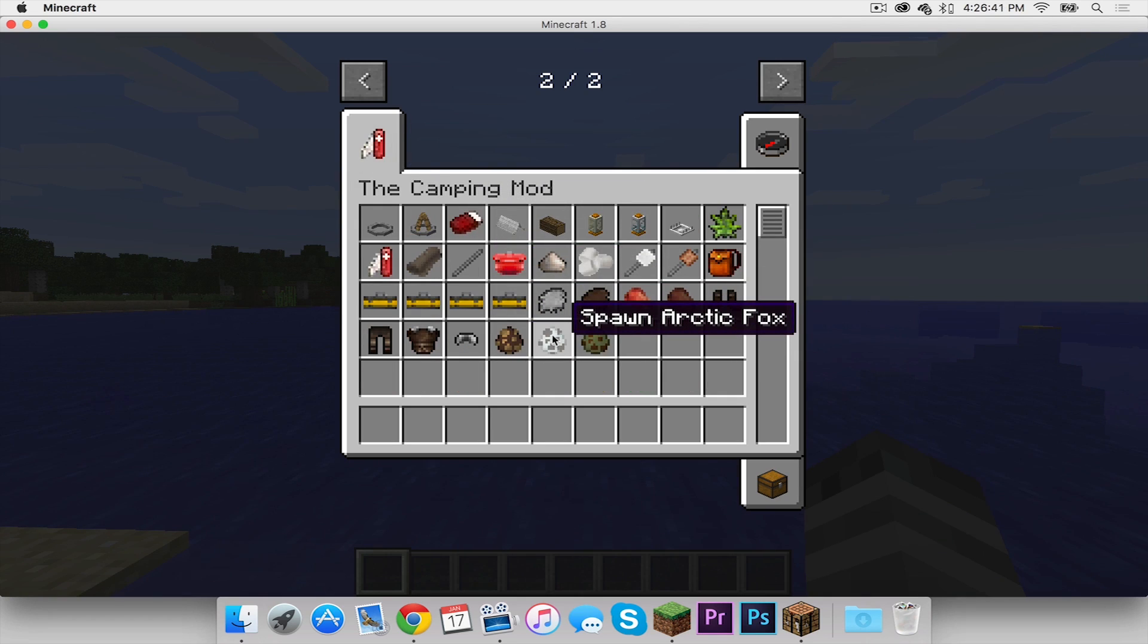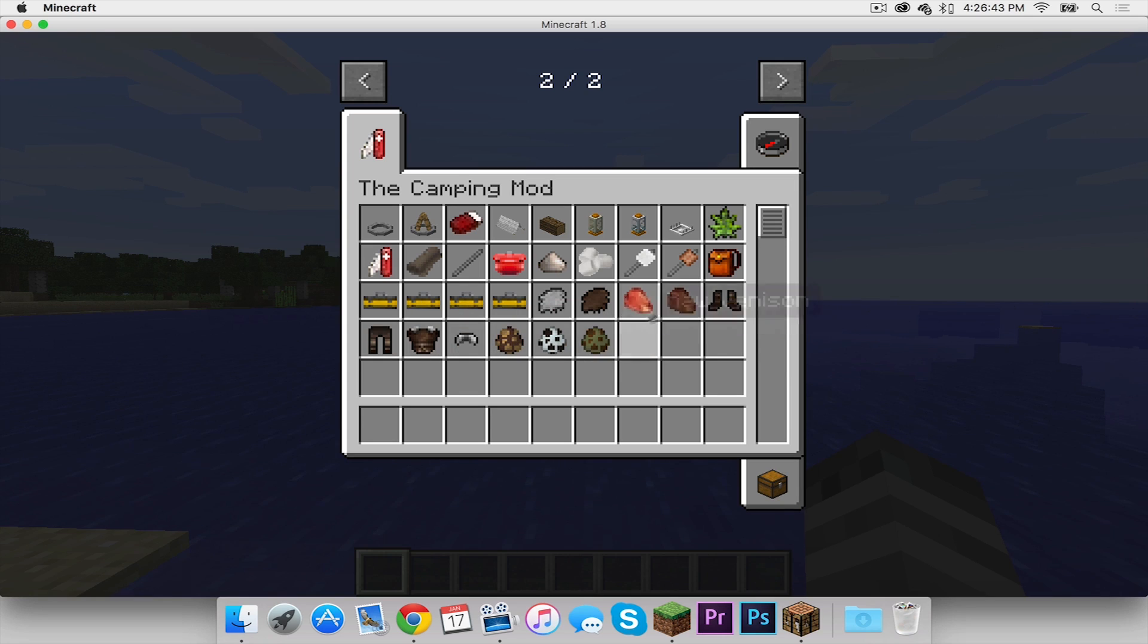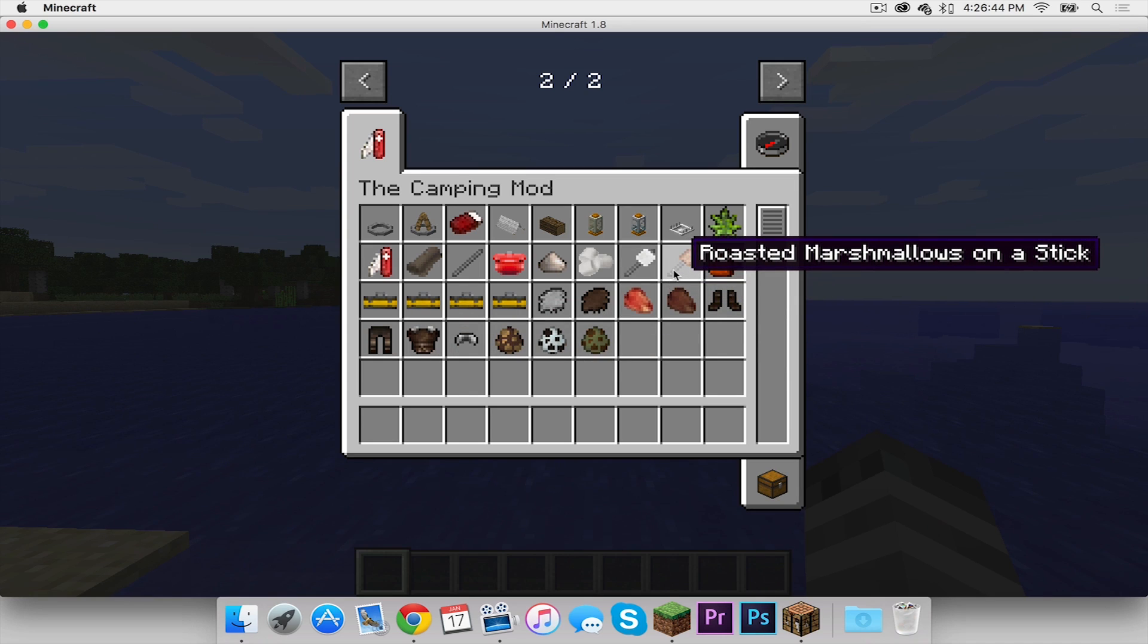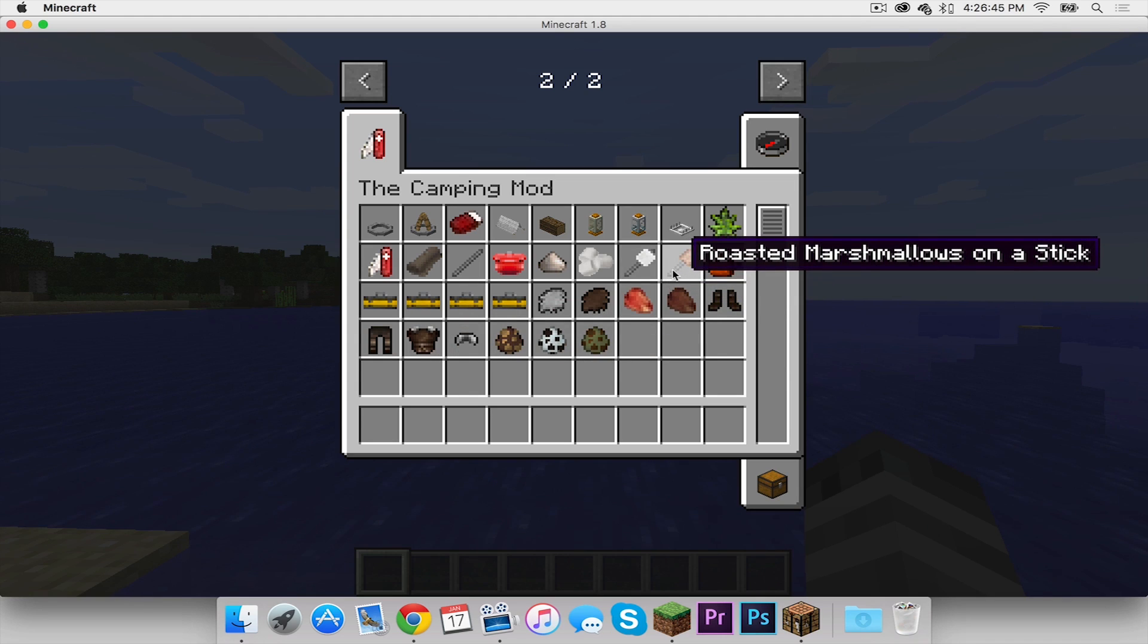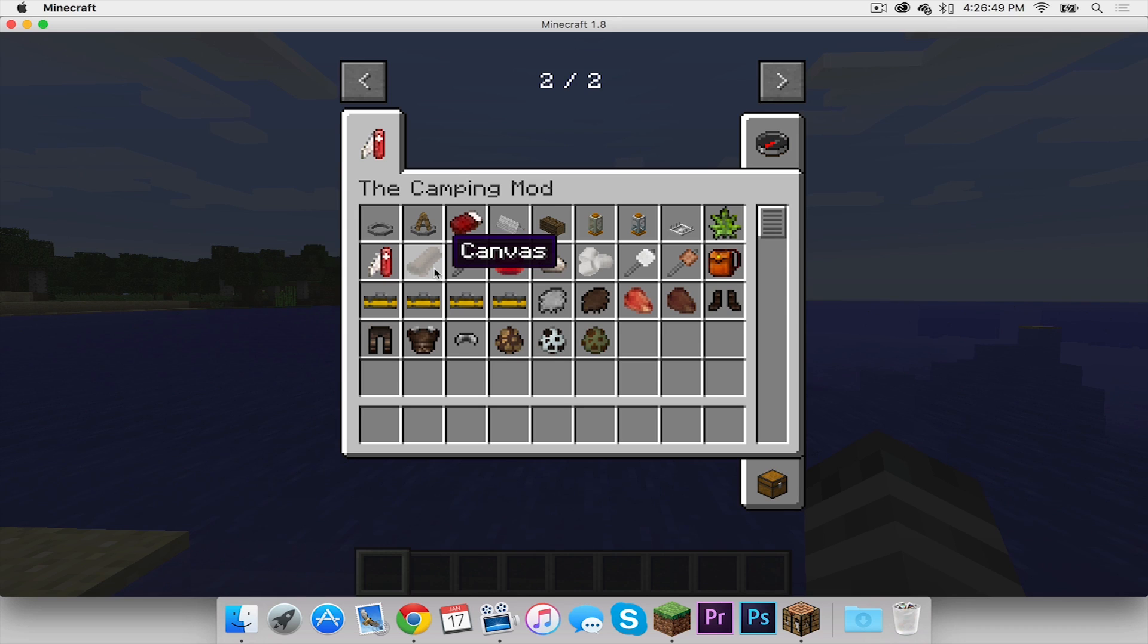Here are the different elements you have. You have campers, arctic fox, a fur cap, all these different things you can wear. Roasted marshmallows on a stick. You know camping stuff. And that is the camping mod.